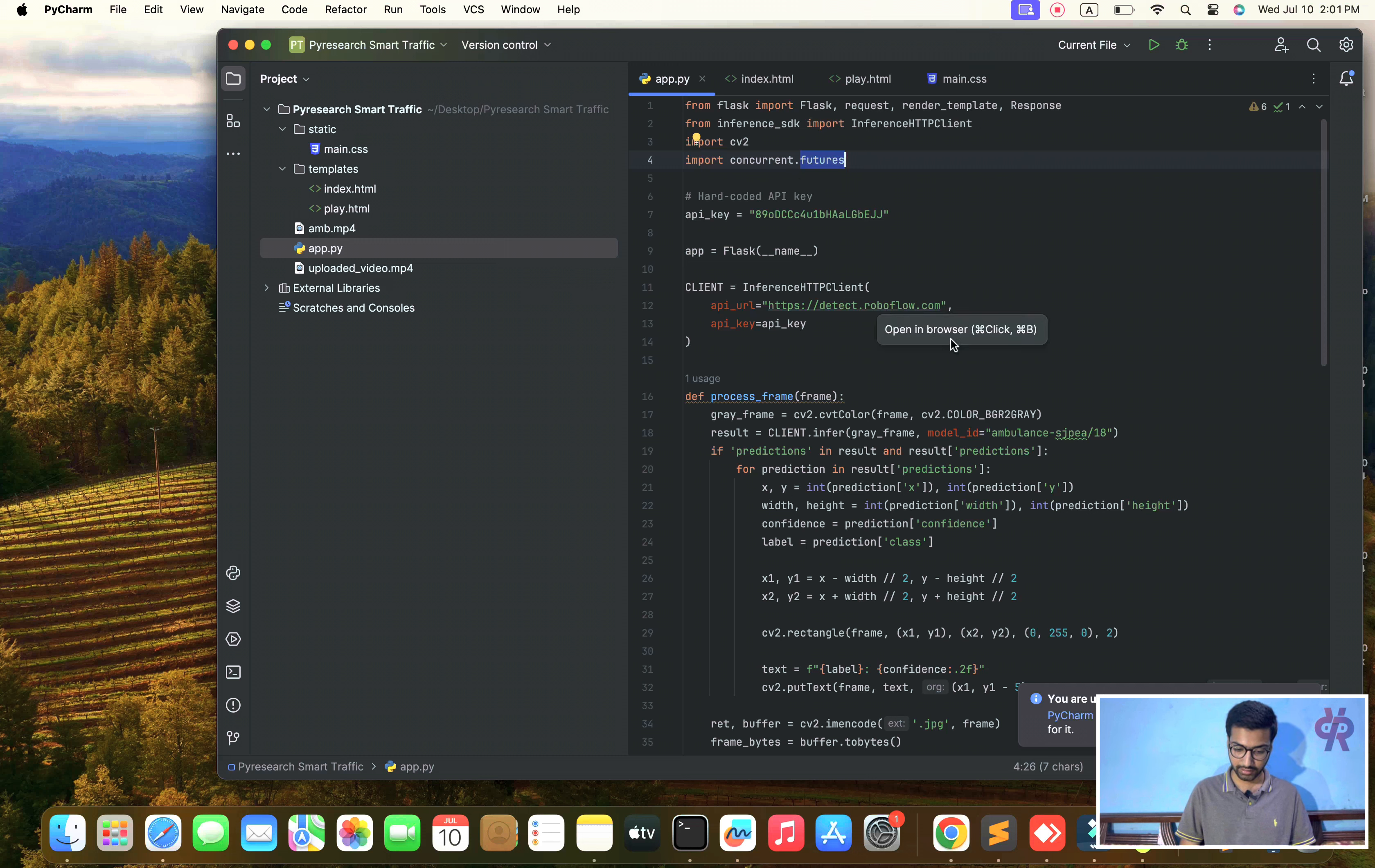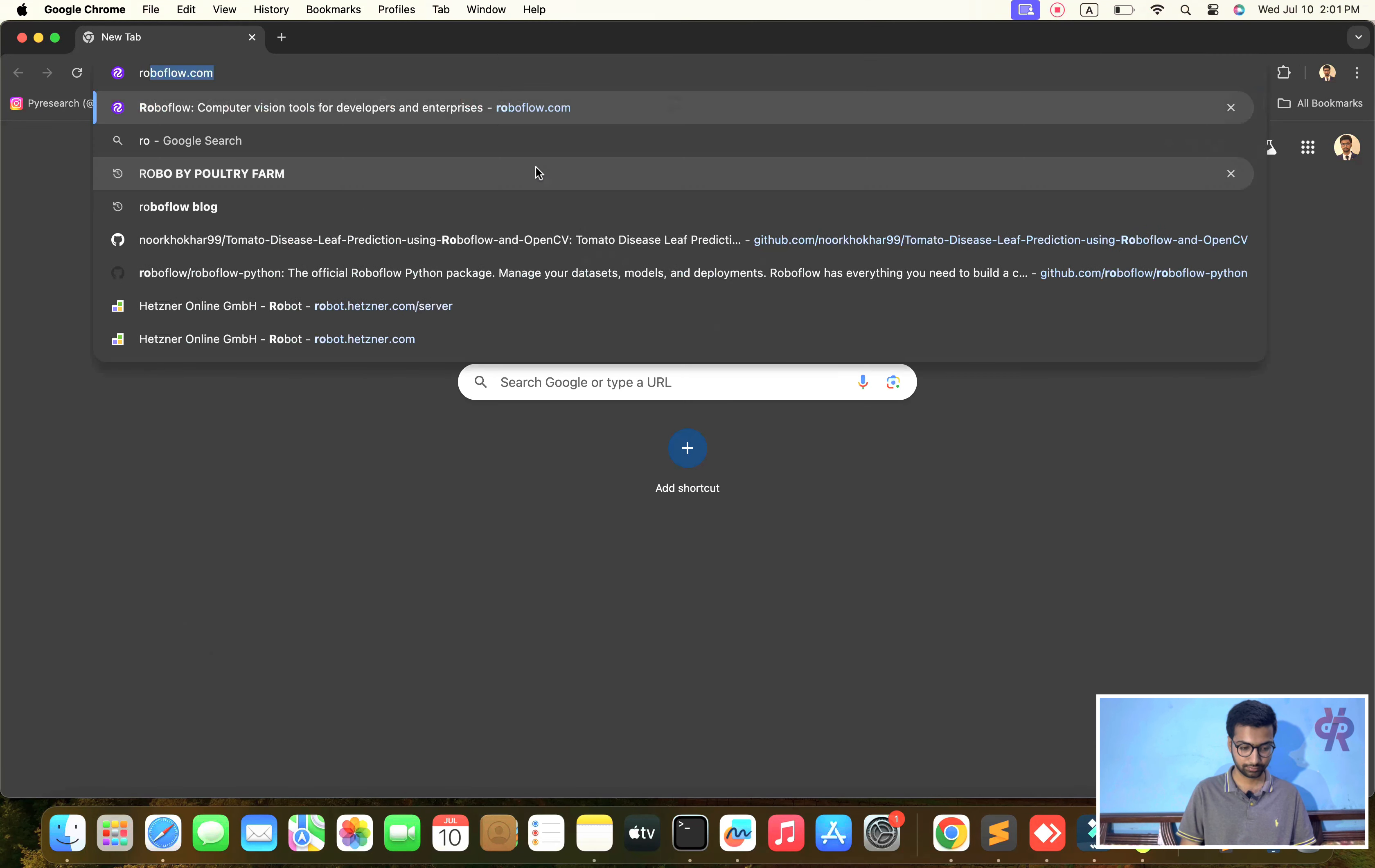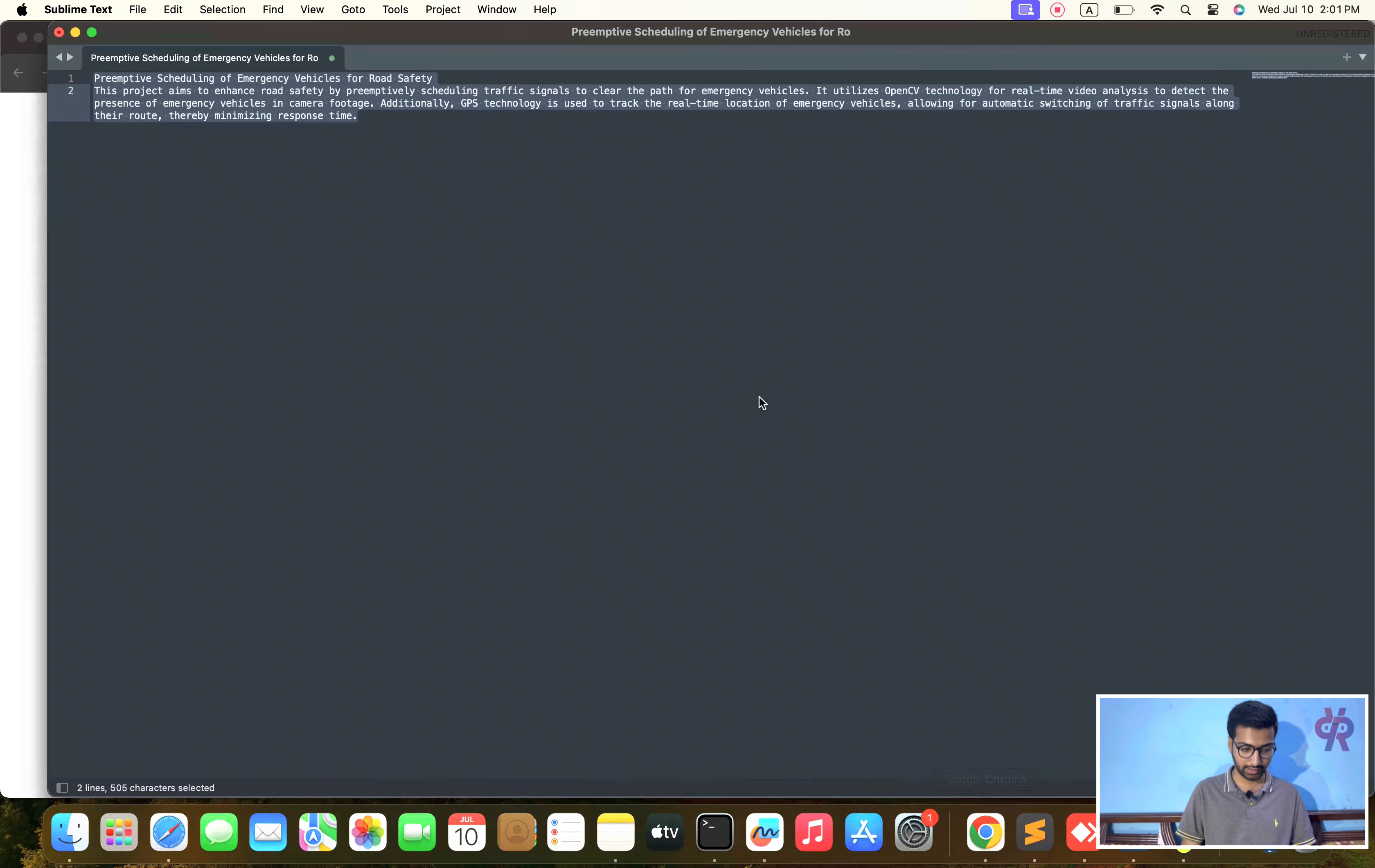After installing flask, the second one is RoboFlow. After you've done the RoboFlow installation, then you close and click okay and apply.